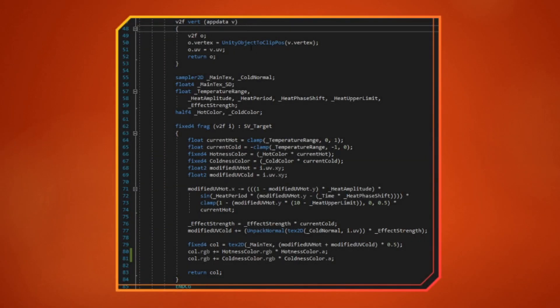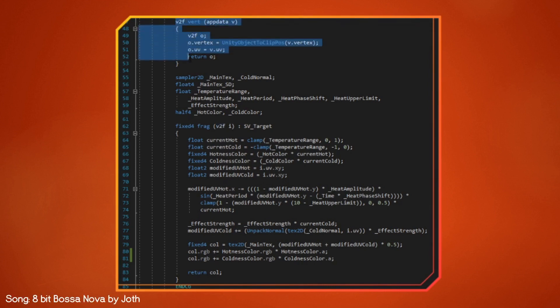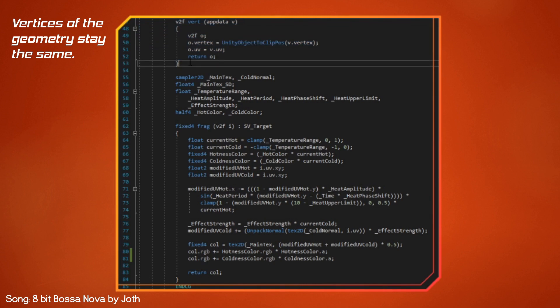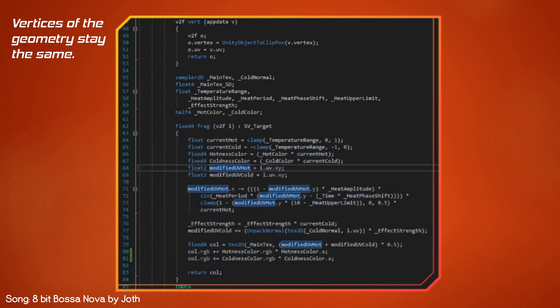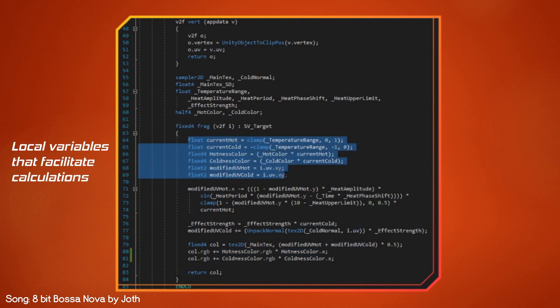Here we have our shader code. Because we are not modifying the geometry of our objects, we will just pass the same information in our vertex shader. The fragment shader may look a little bit more intimidating, but if you remember that we are only changing the UV coordinates, then it becomes a lot more simple. Here we are preparing some of the properties we get from the inspector, and that we'll use in a moment by creating local variables.